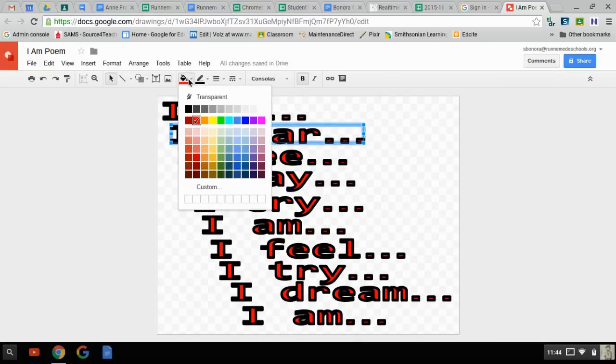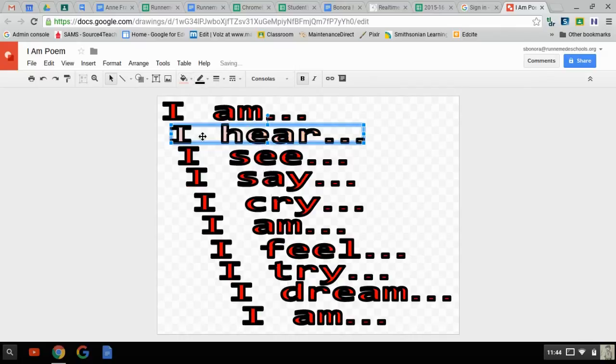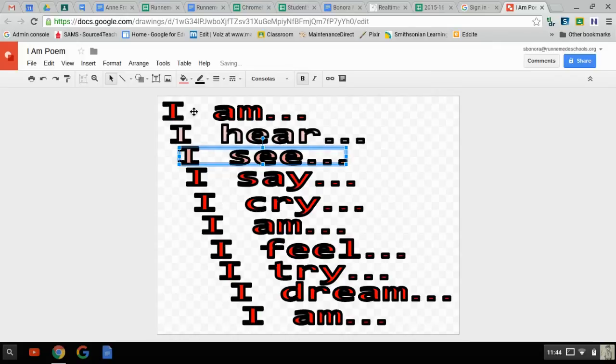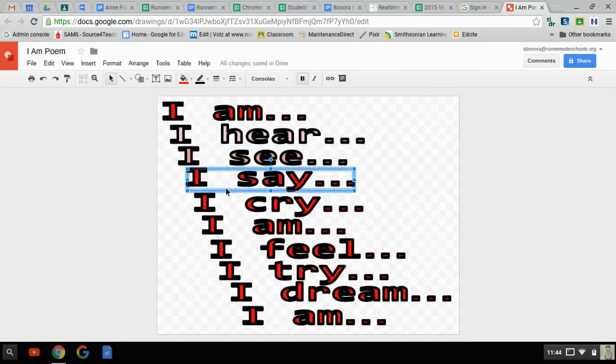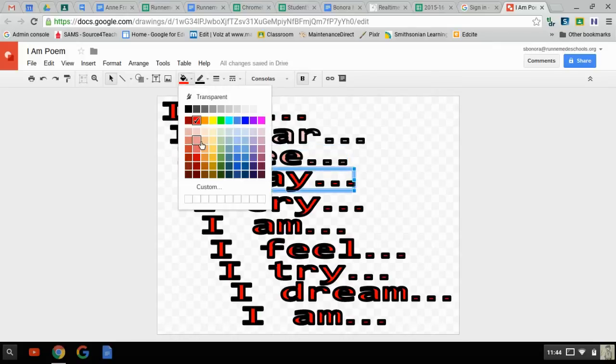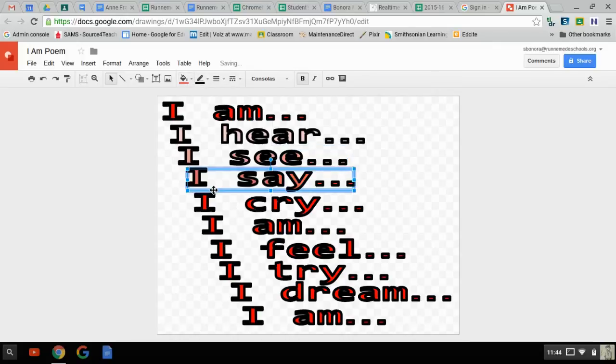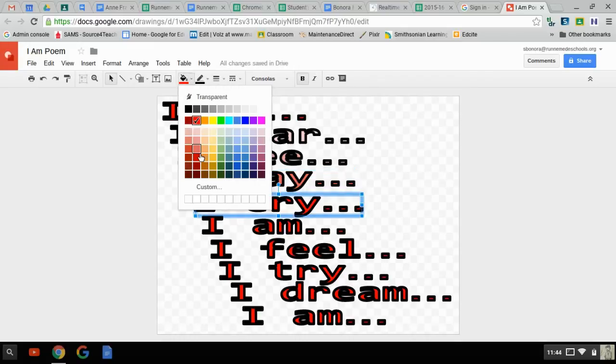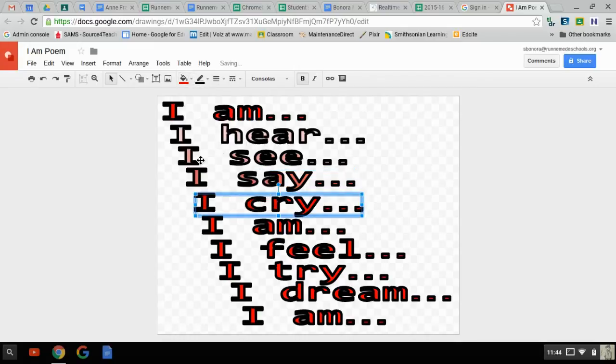Because I put them in all as separate words. In fact, let's change some of our colors here. We'll go with different shades in this red family here. I say, I cry, and that's how you can adjust.